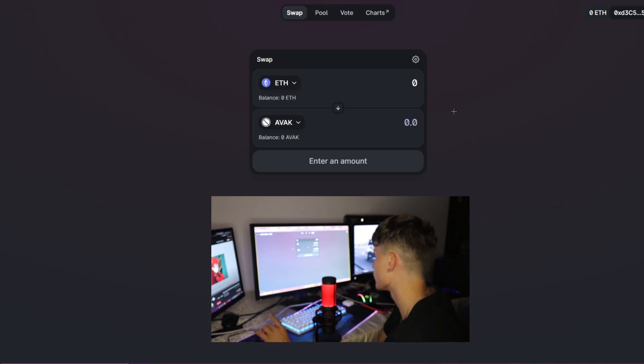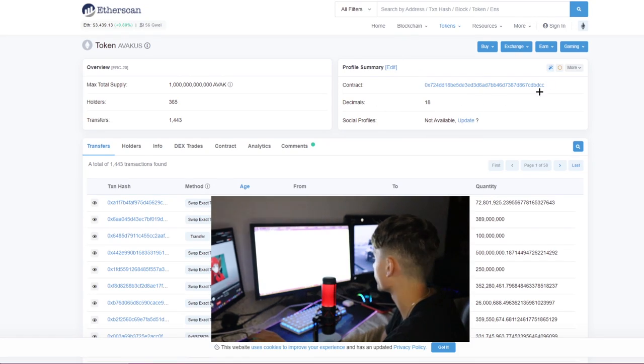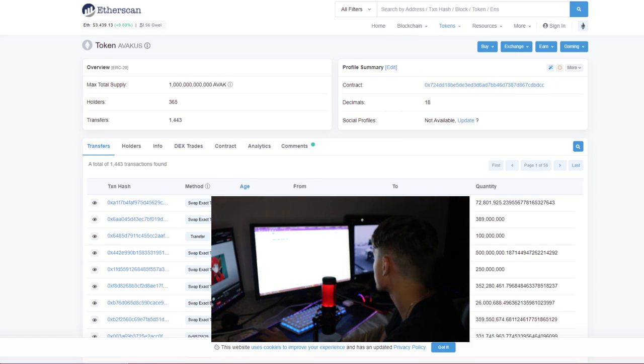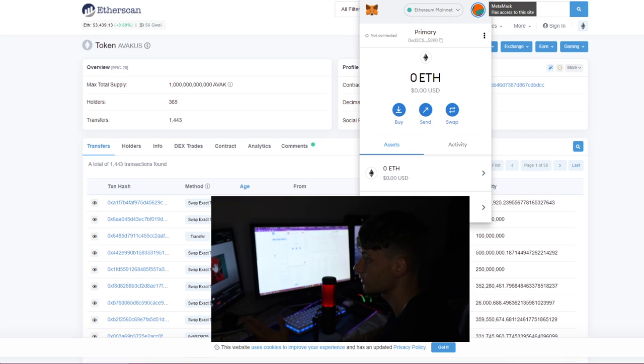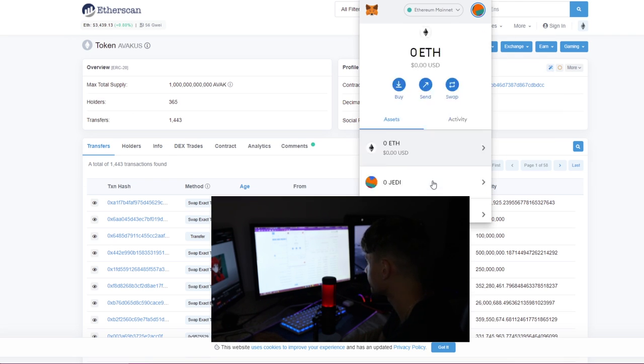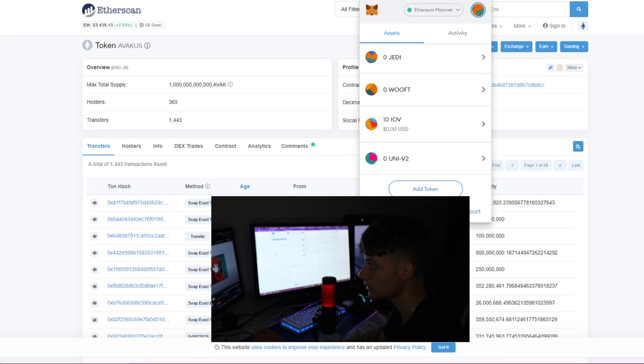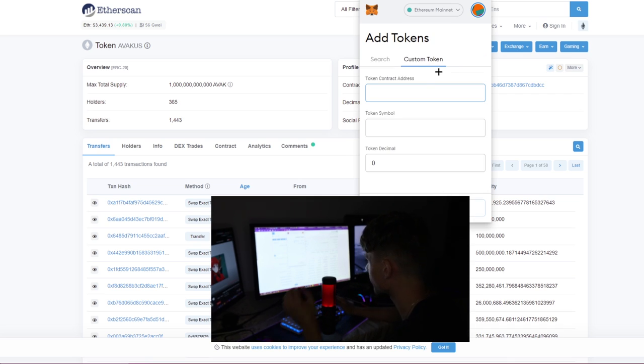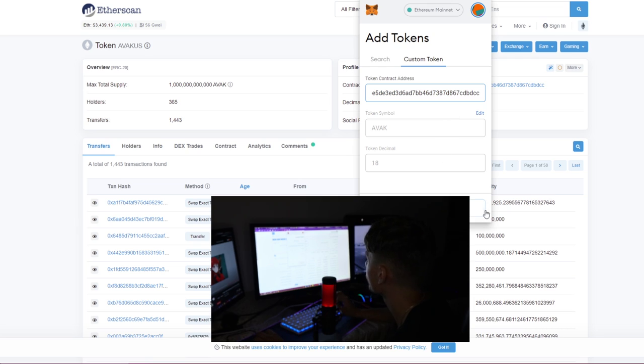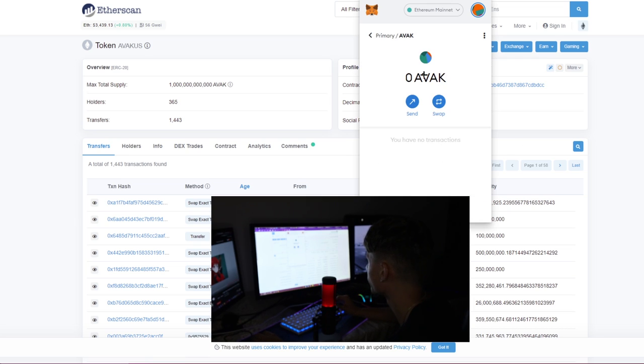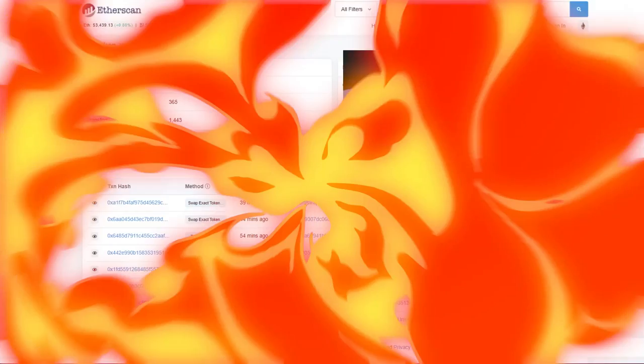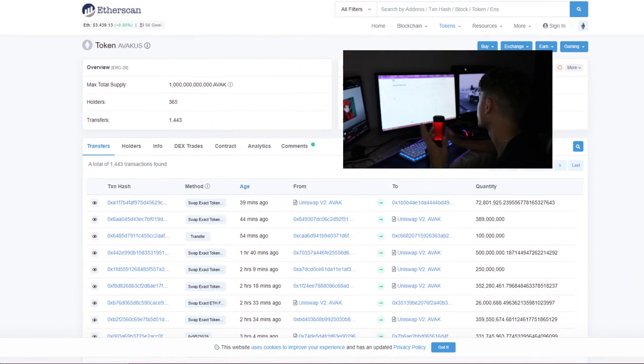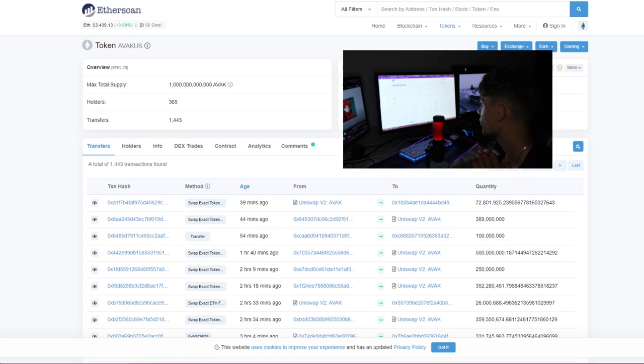If that's done and you still cannot see your token, I'll leave this contract in the description. Click on MetaMask or whatever wallet you're using, go to Assets, scroll down and click on Add Token. After that click on Custom Token, paste the contract, click on Next, Add Tokens, and there you go, you're going to see your tokens.